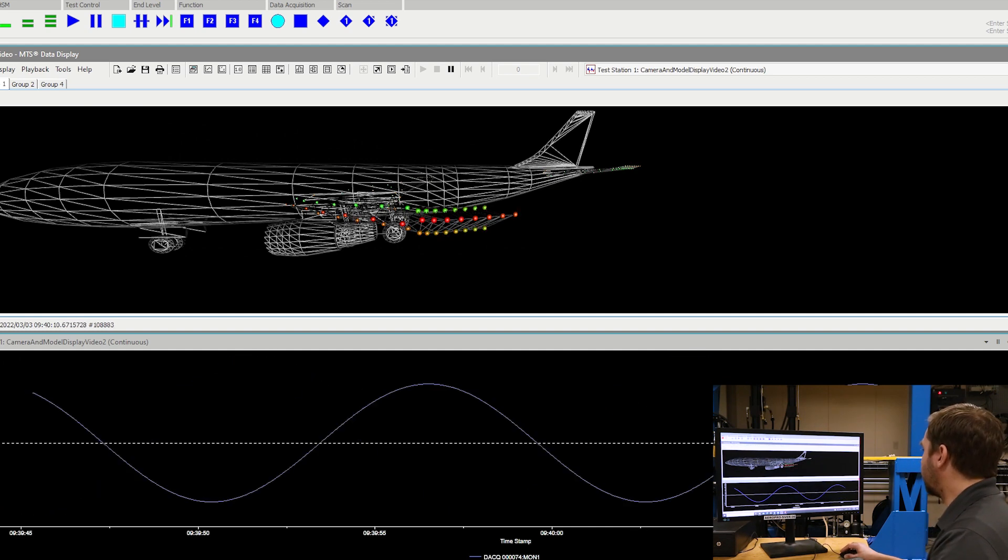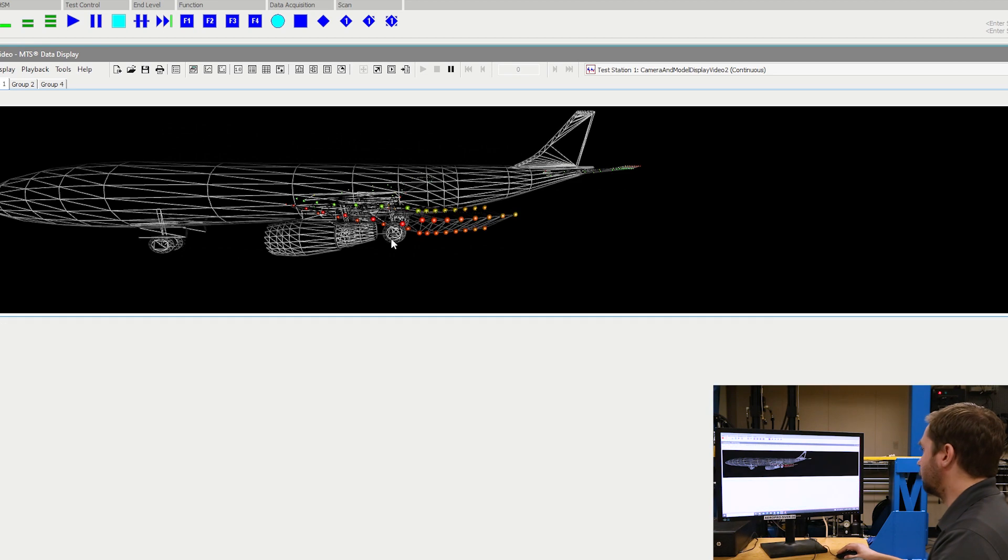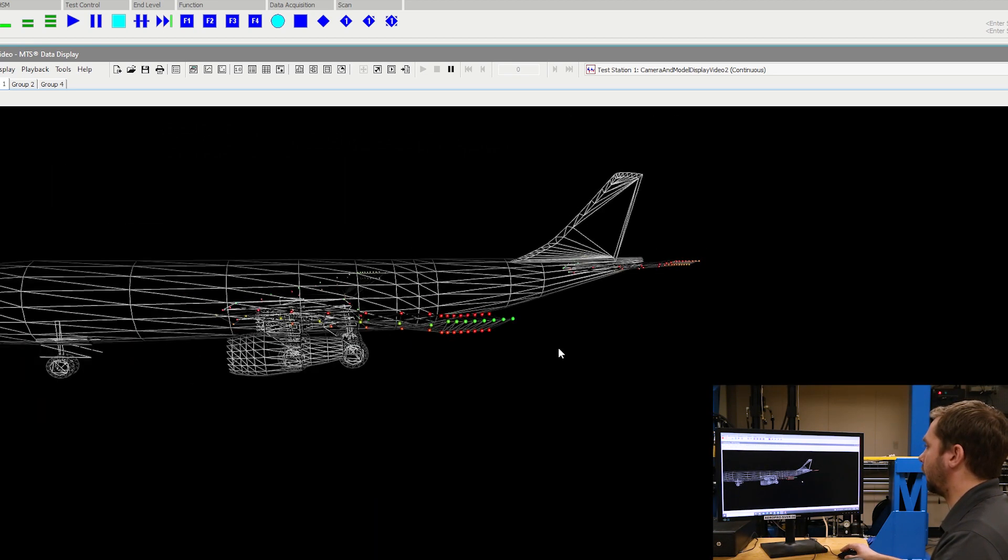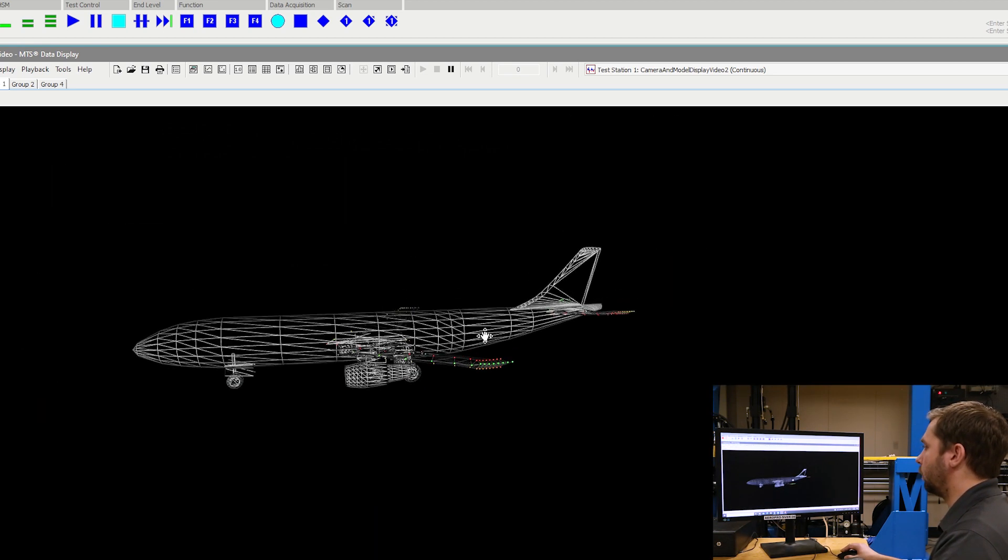If we exit out of this portion, it will bring back up our normal view that we were looking at and we can go about what we were doing.